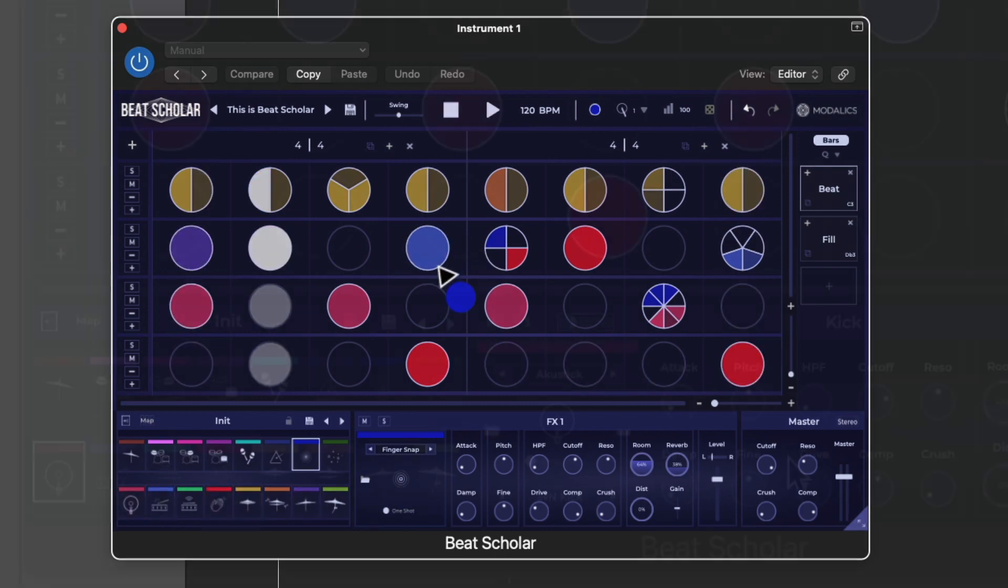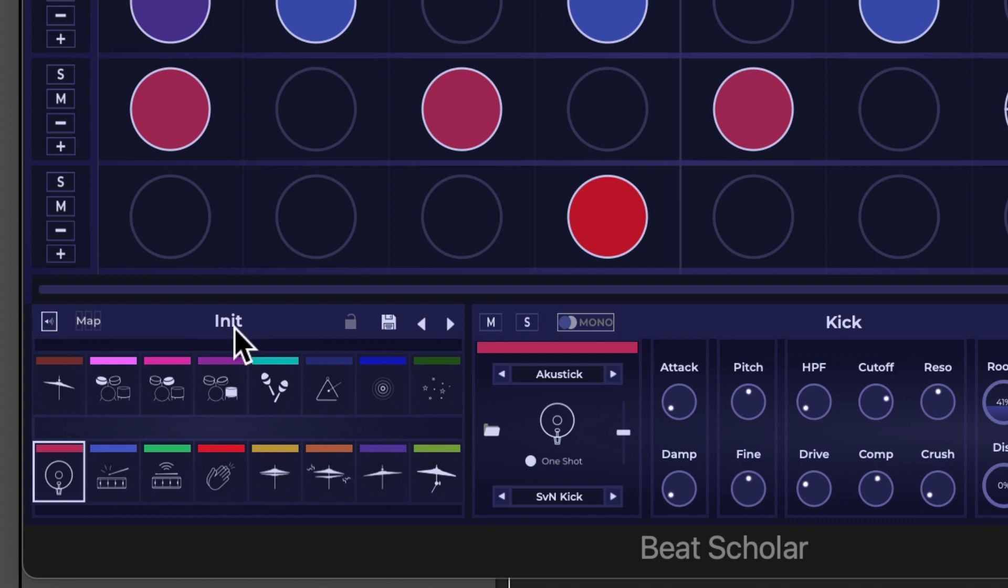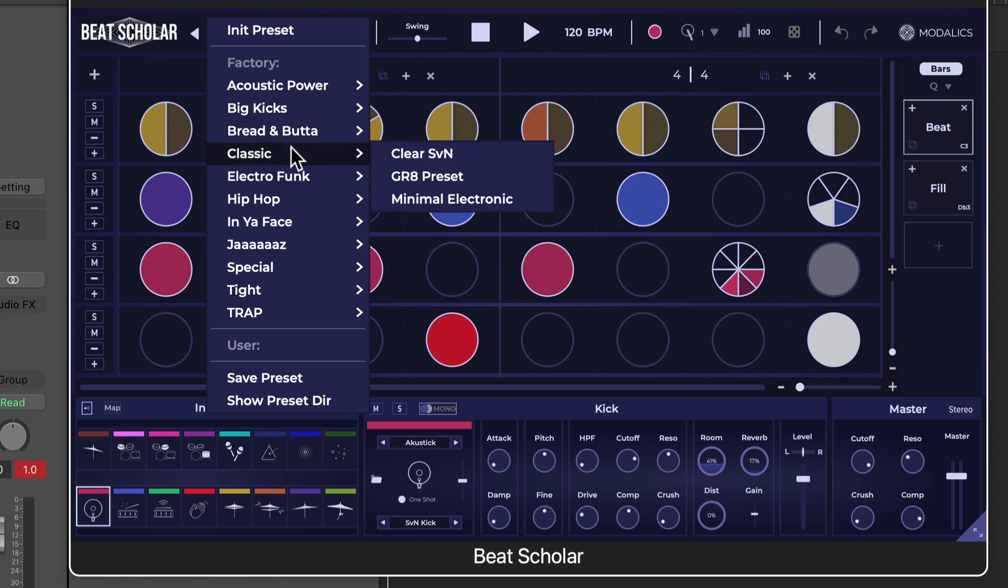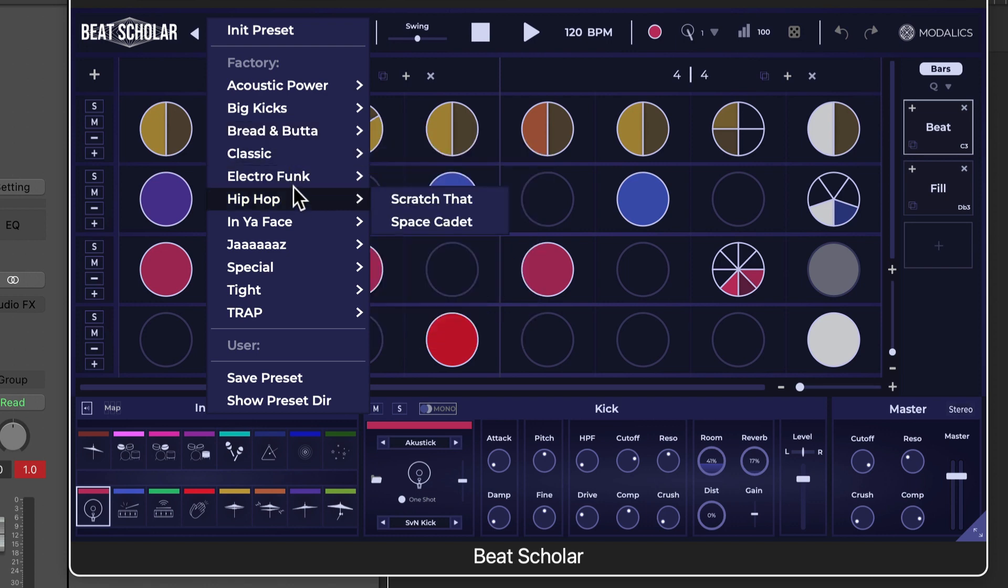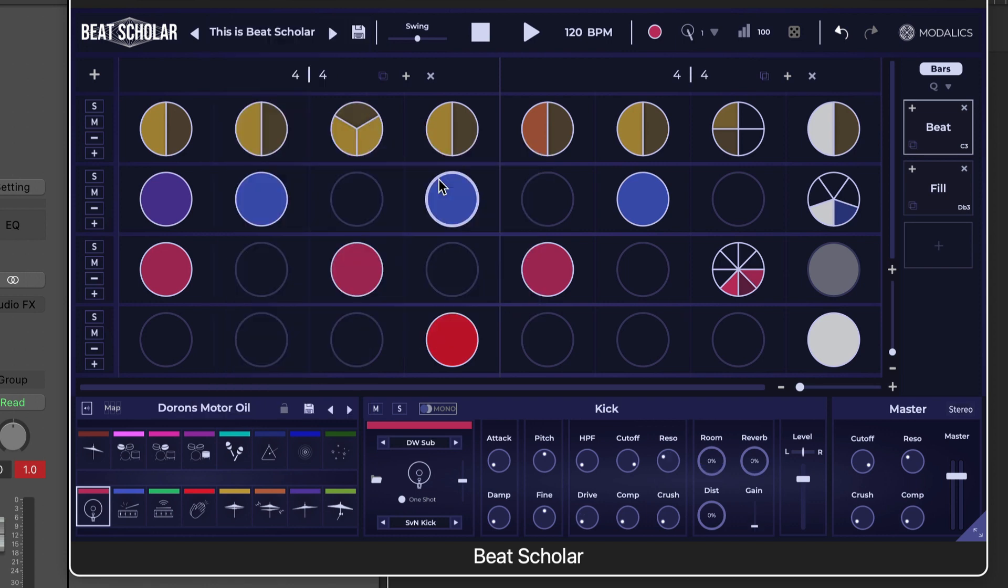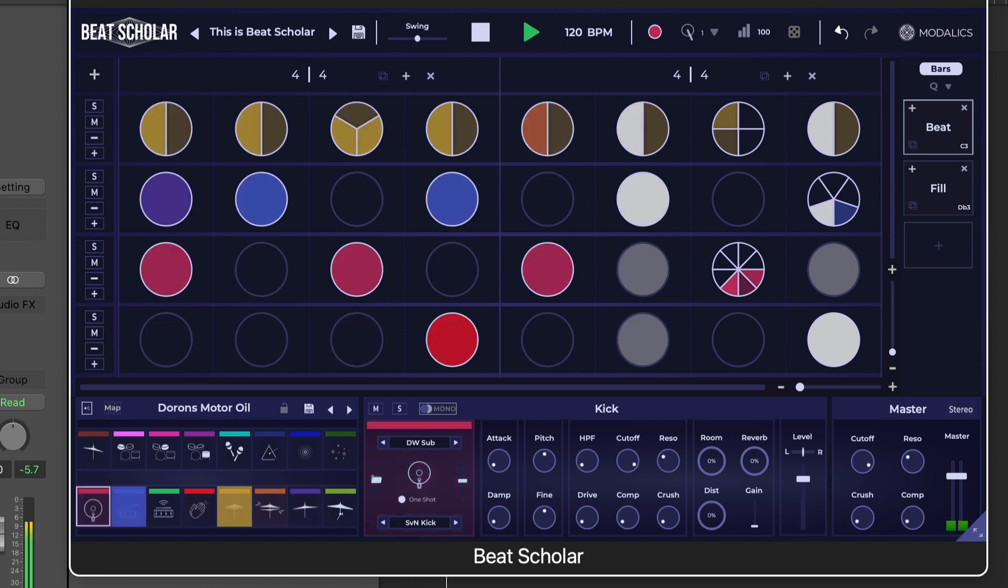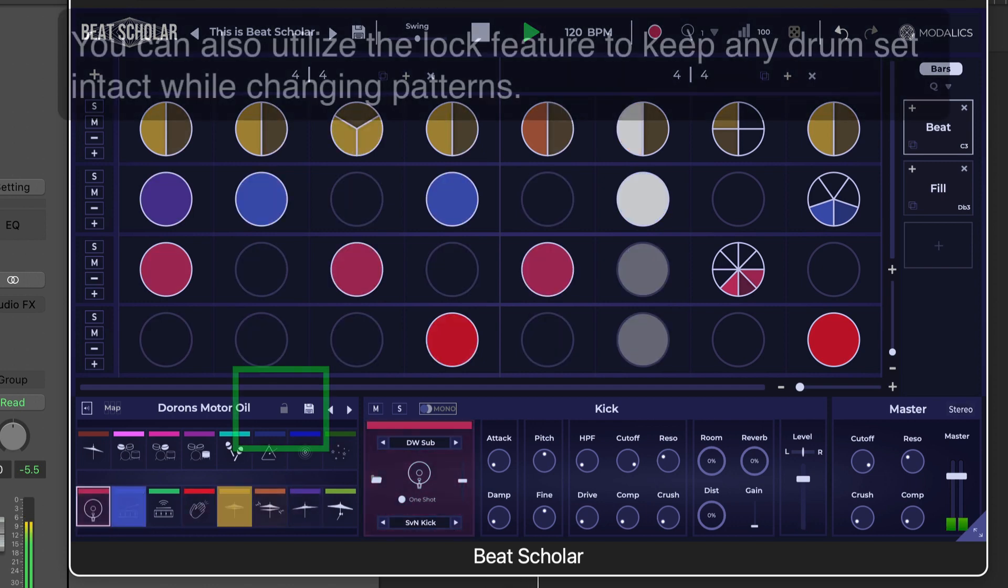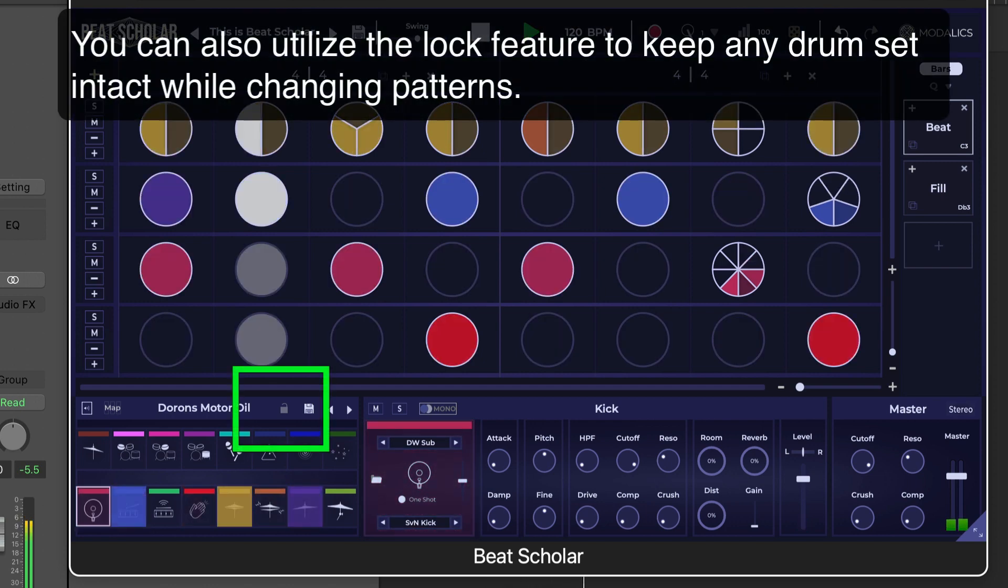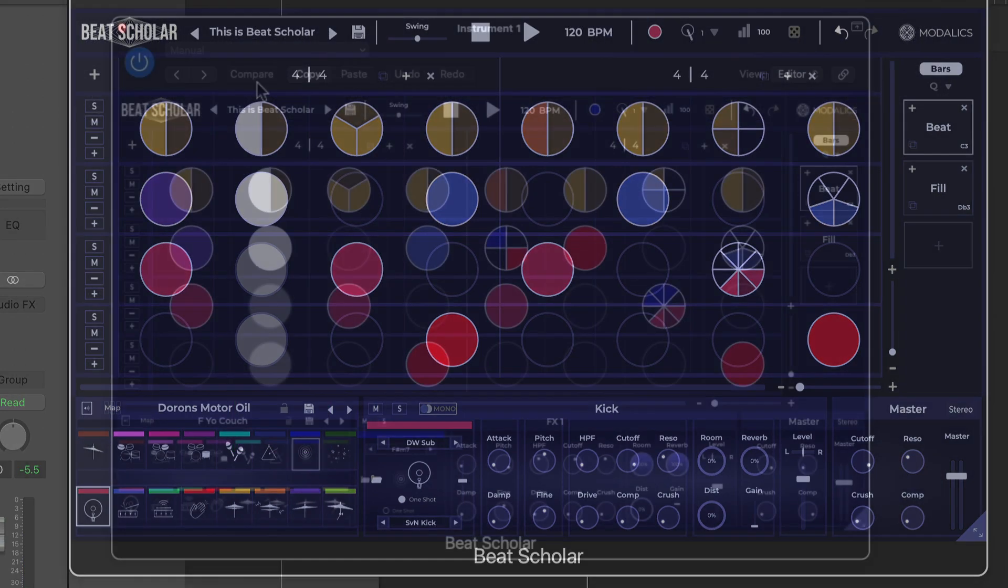Beat Scholar is using its own internal sounds right now. So, if I go down here on the bottom part, I can switch presets that use different drum sets. I don't have to use the one that loaded up initially. I'm going to try to switch over to Electro Funk. I like that one. There we go. So, you notice that it maintains my pattern, but switches over the sounds to use a different sound set.